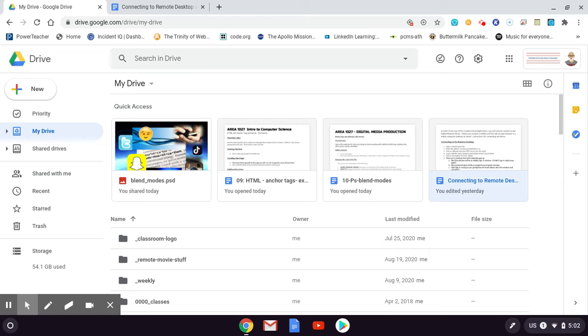Once you get connected, you'll have a tab in your browser that will be just like a computer at school, and you can run Photoshop in that browser tab. I'm going to show you how to get connected, and then in other movies I'll show you what the assignments are and how to do those.